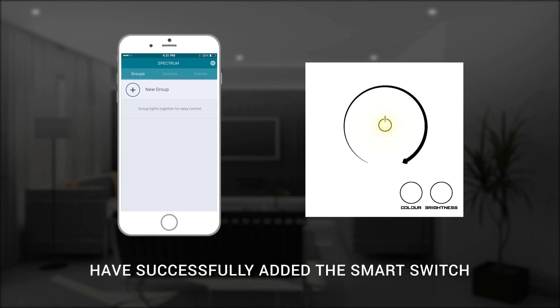It's that simple. You have successfully registered your smart switch with the control app and can now use the smart switch to directly control all of the lights that you have assigned to it.